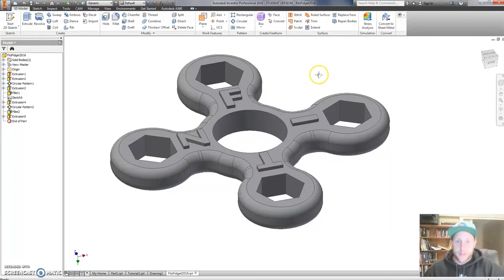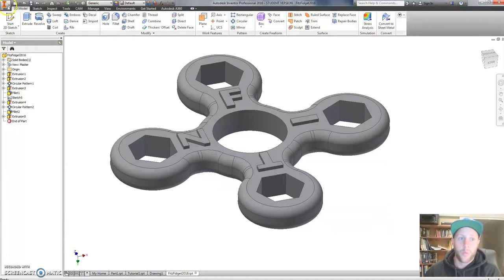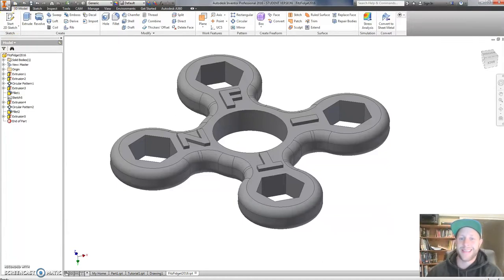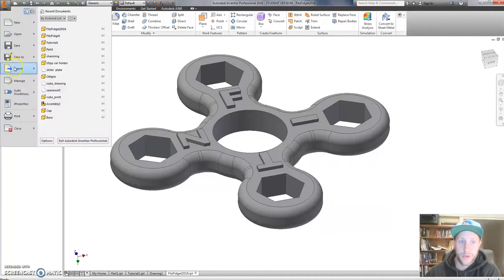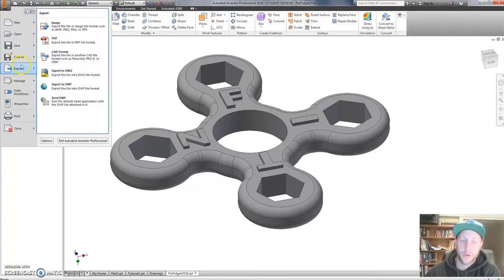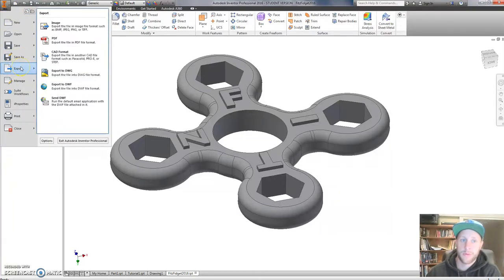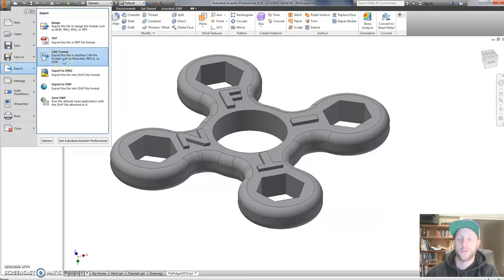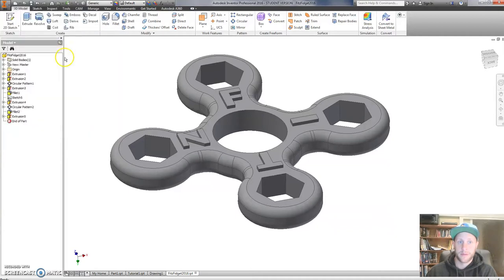So let's export this file. So I said before save it. What we're going to do this time is we're going to save it as a different file format. So click on the I, go to Export. Not Save As. Go to Export. And here we're going to choose another CAD format. So click on CAD format.